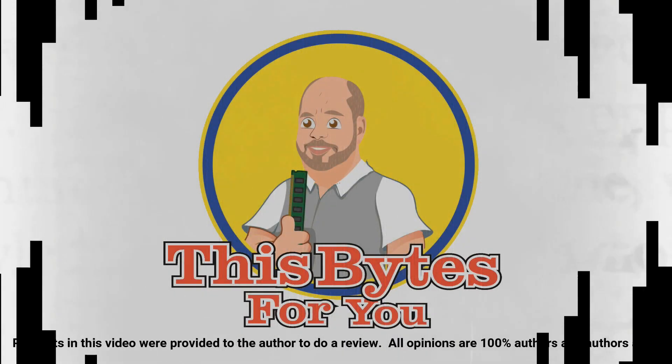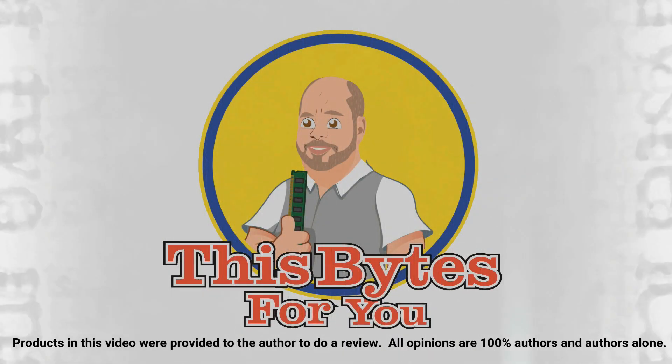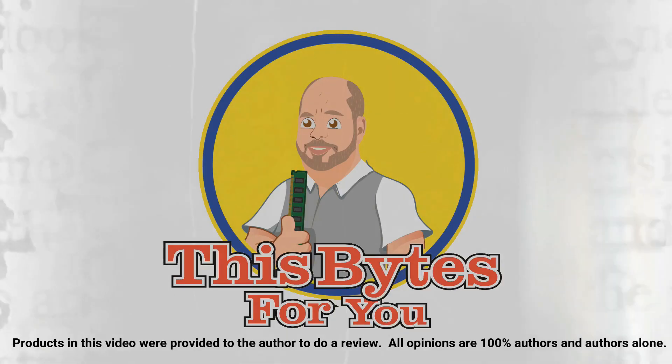Products in this video were provided to the author to do a review. All opinions are 100% the author's and the author's alone.